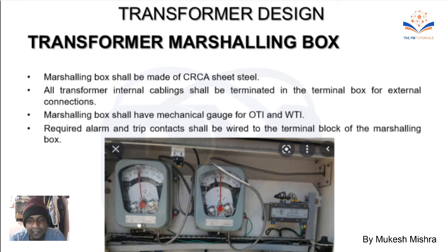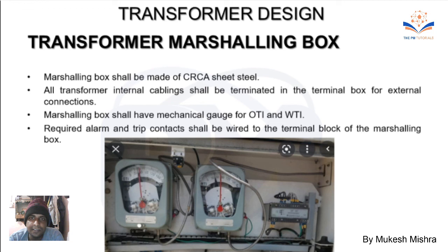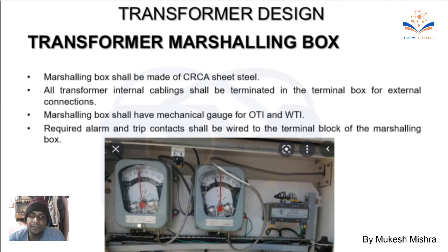We will also do mathematical calculations covering how many MVA and KVA are in the transformer. Please wait a little — I will cover that in a future video. Thank you so much for watching this video. If you liked it, please share and subscribe.